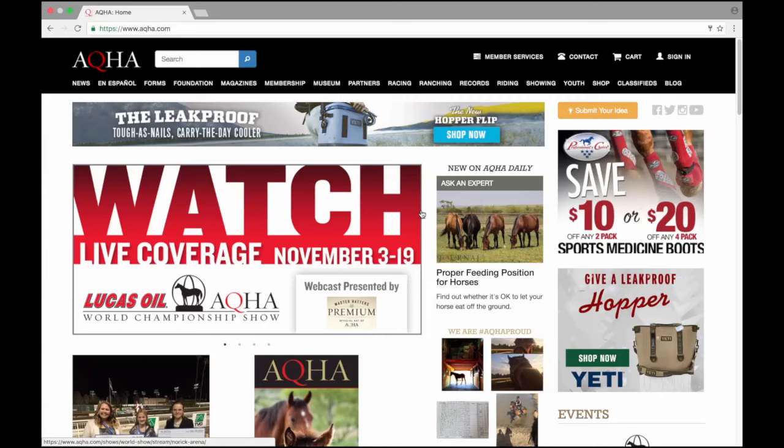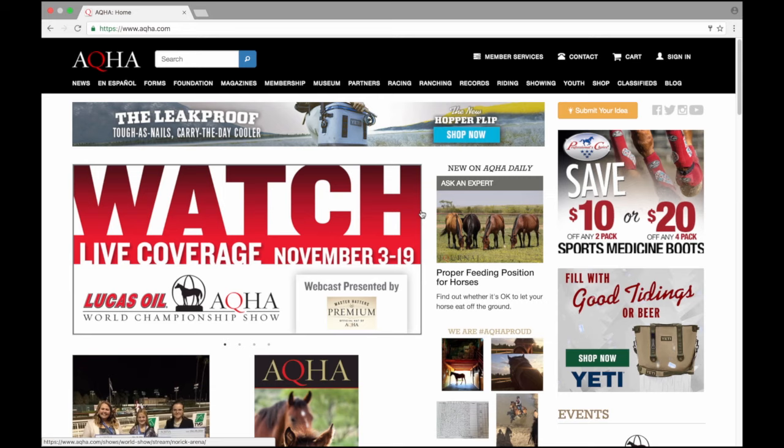Now that you have successfully created your online account, you can submit work through AQHA's member services. Today we're going to file a stallion breeding report.